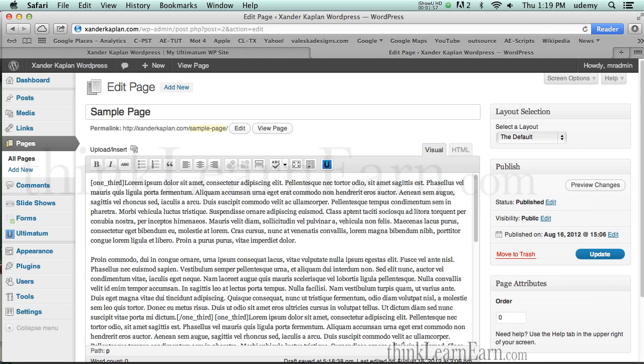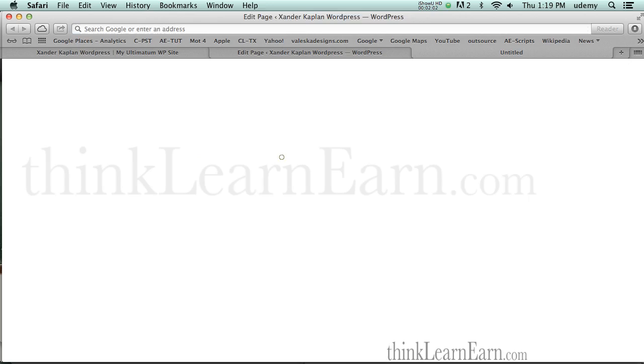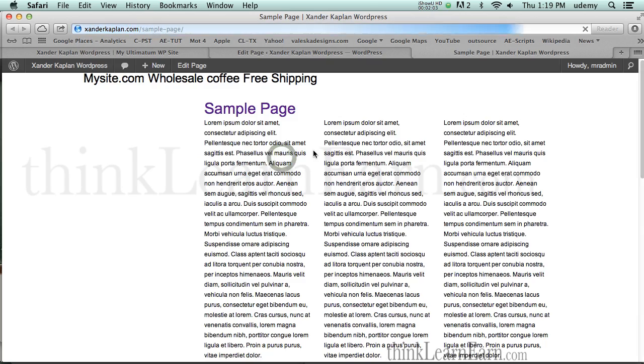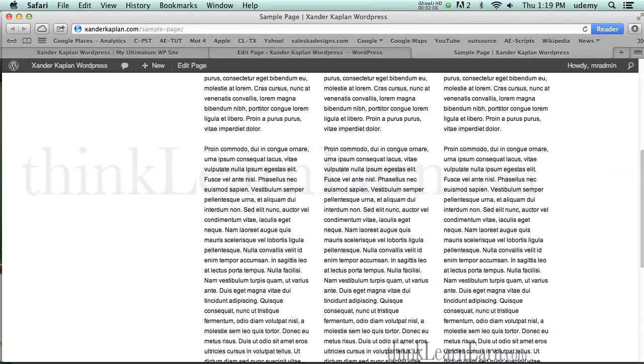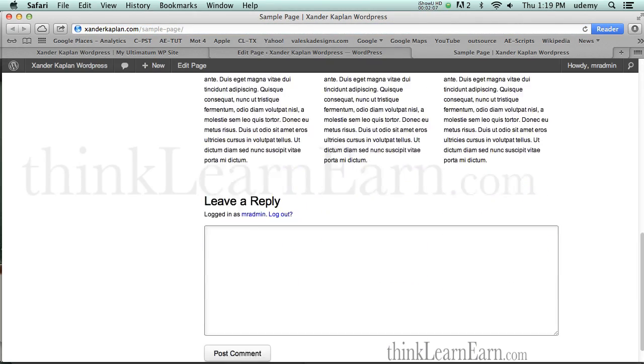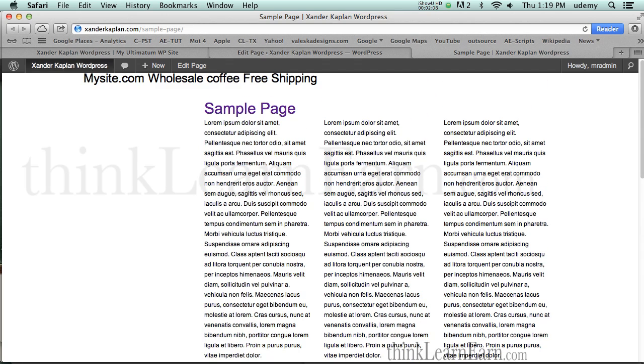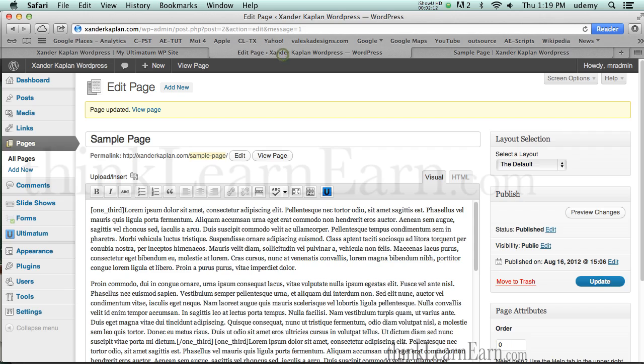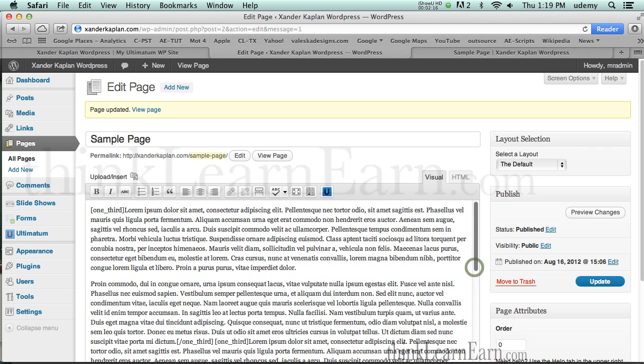So if I was to save this, update this, and I was to go to View Page, you would see there is my three columns very simply laid out. How cool is that? I know that's been torturing a lot of people on how to create multiple columns. So this is a very simple way to do that. You can create multiple columns for a page or a post simply by going to the shortcode.